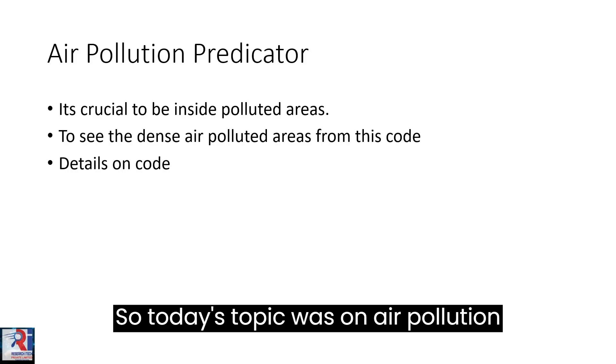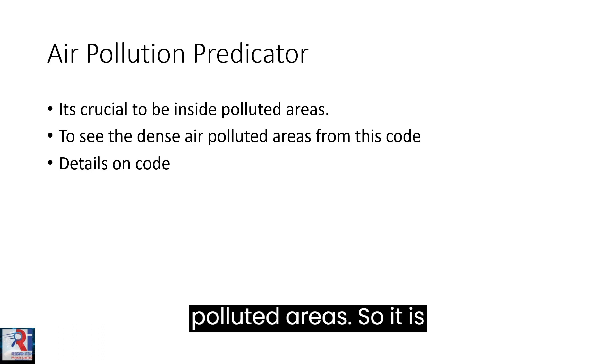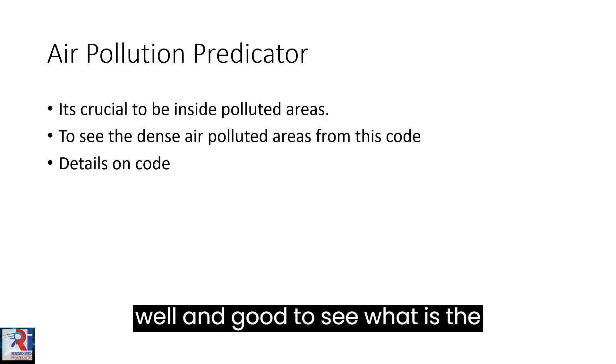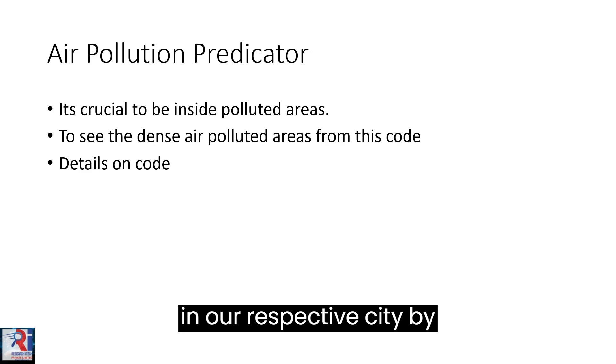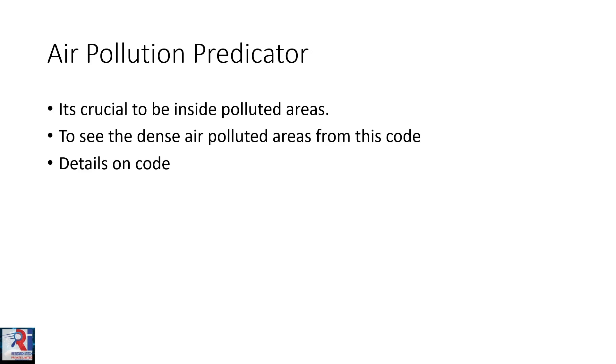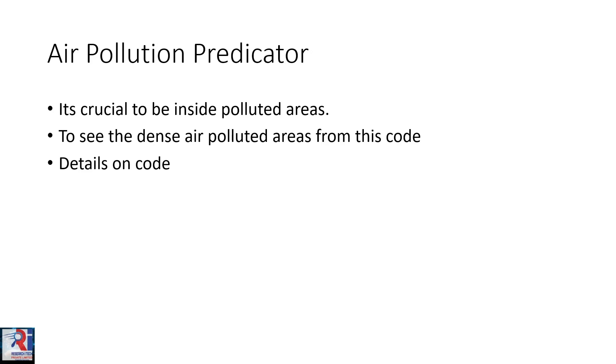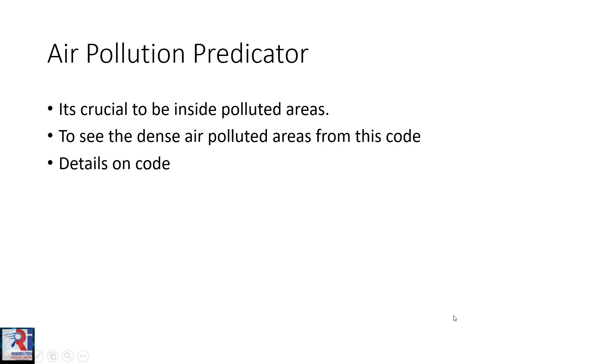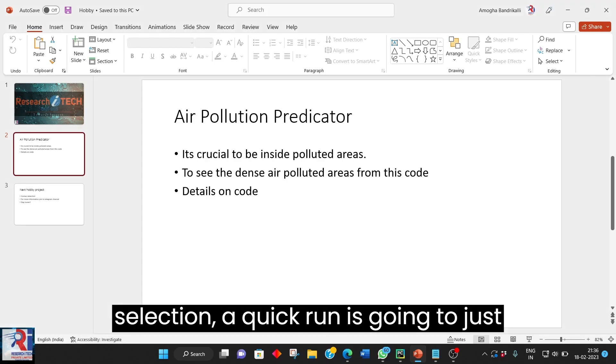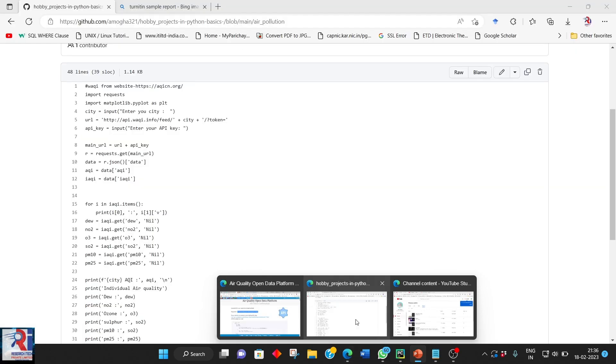Today's topic was on air pollution predictor. It is crucial to be inside polluted areas. So it is well and good to see what is the pollution which have been just occurred in a respective city by some of the APIs by using the code. So details of a code selection I am going to just discuss over here.